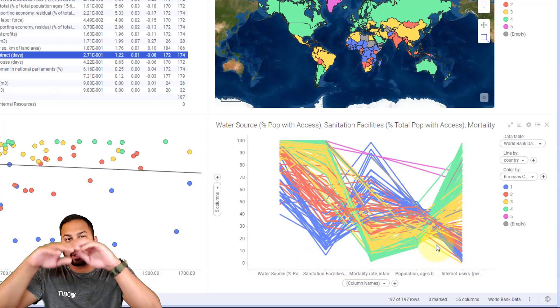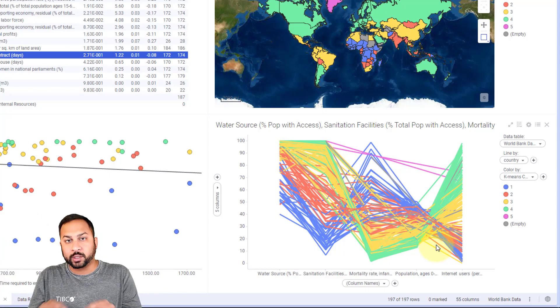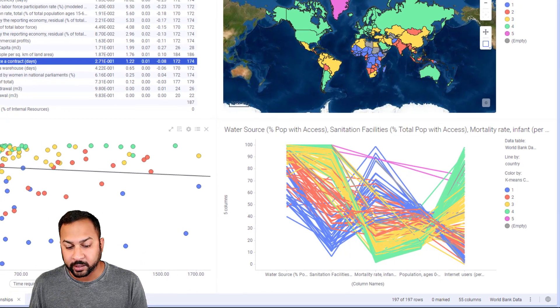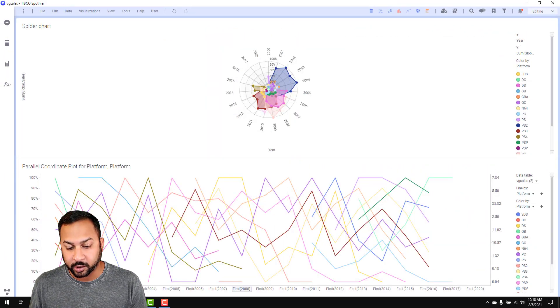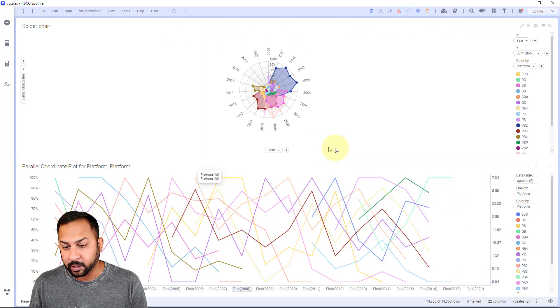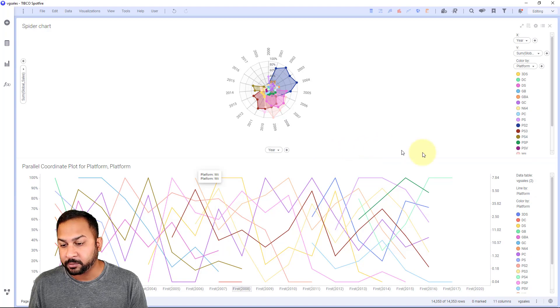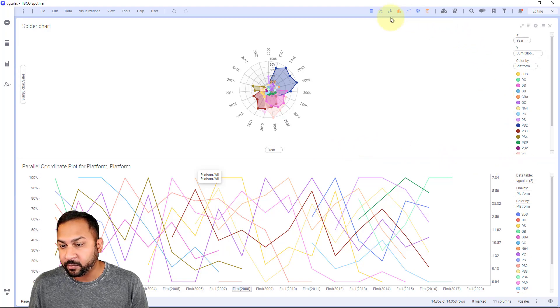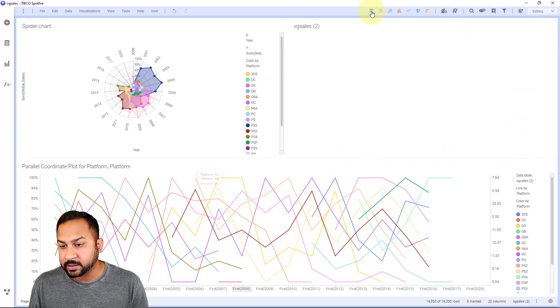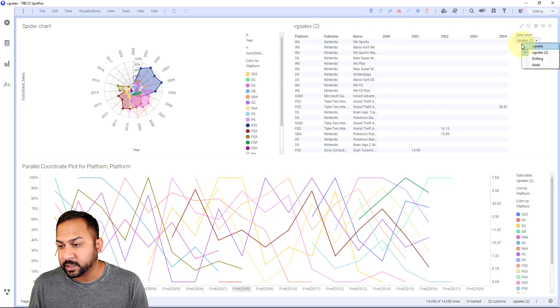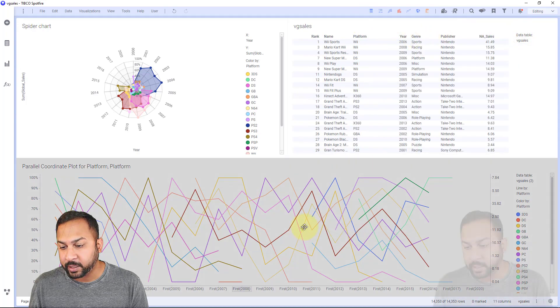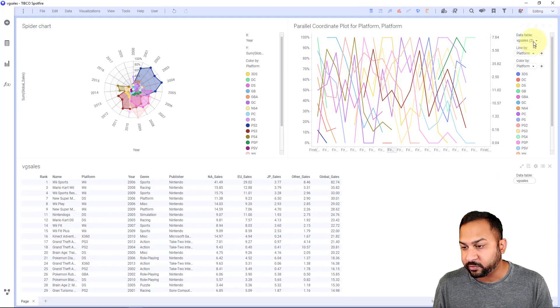The spider chart is kind of a rolled up version of this. So here is a spider chart and I'm looking at video game sales. If I want to take a look at this data real quick, you want this to be in a tall format.